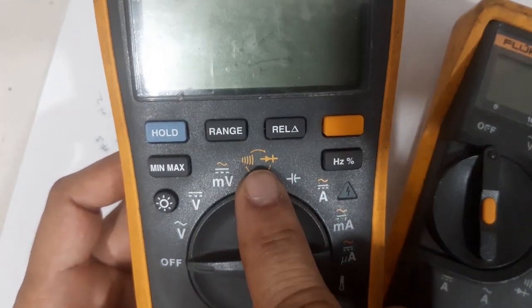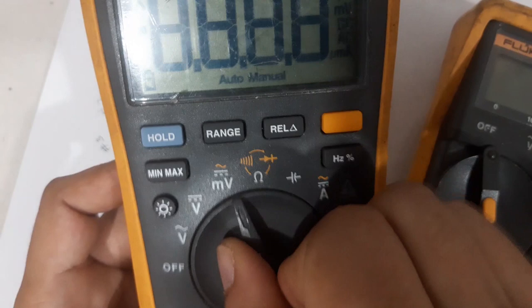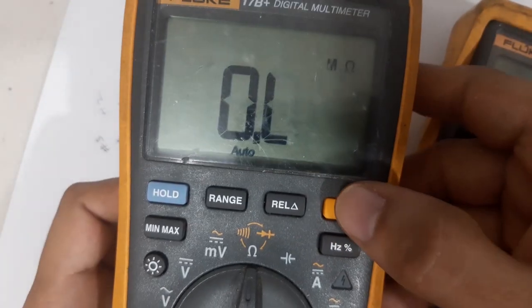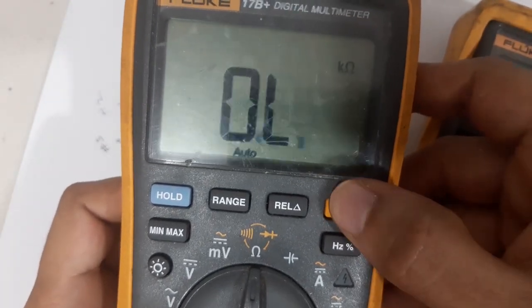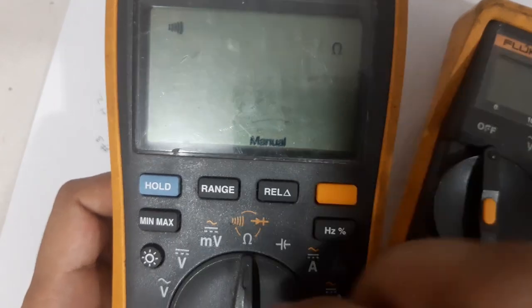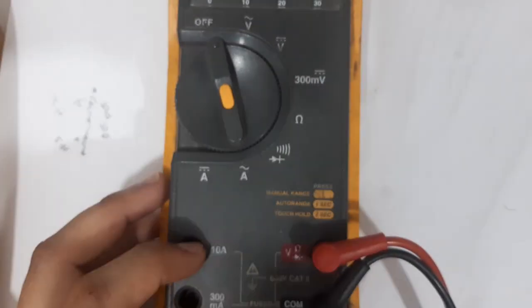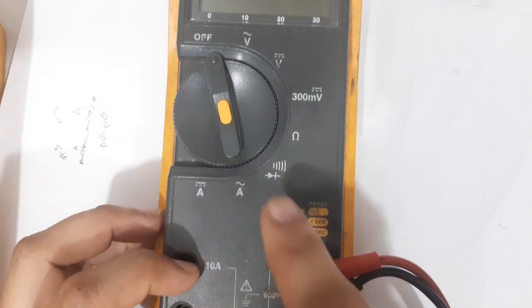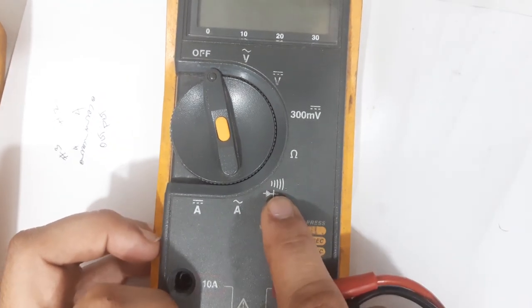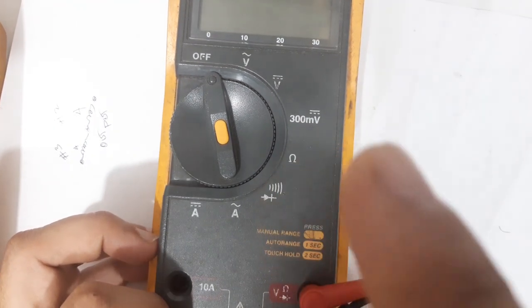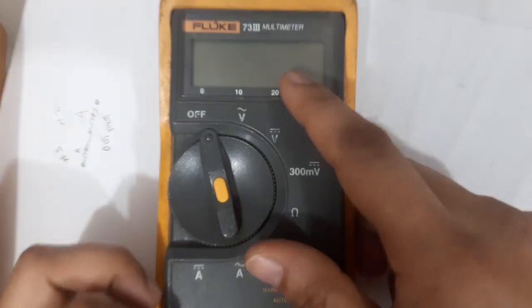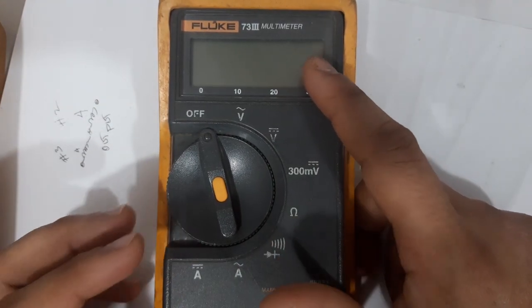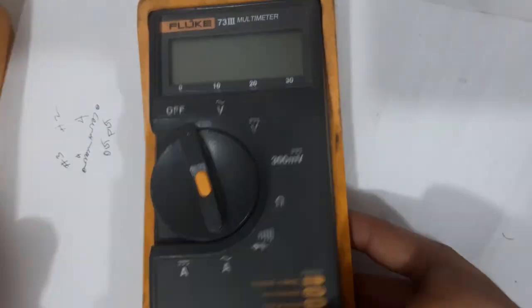On this newer model, the continuity and diode mode are separate. If you shift, you need to press this button. The advantage of this one is you can check the short even without looking at the multimeter. You will hear the beep.